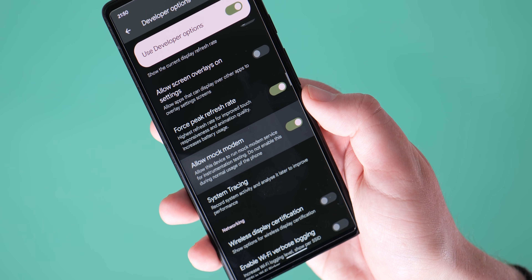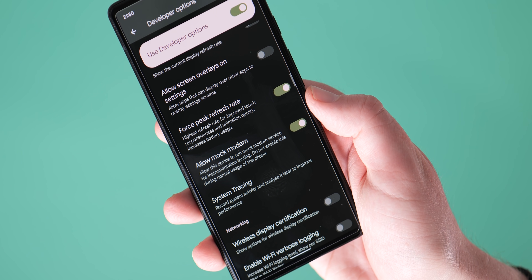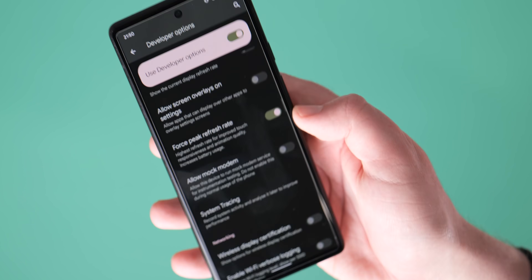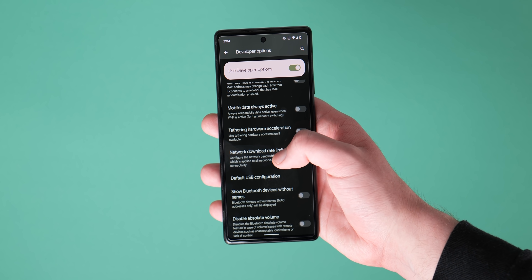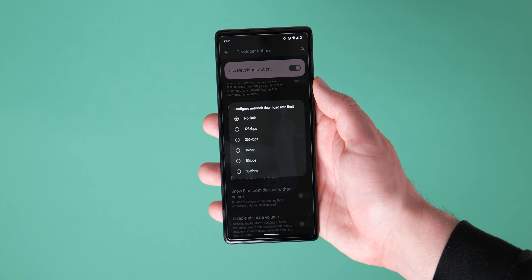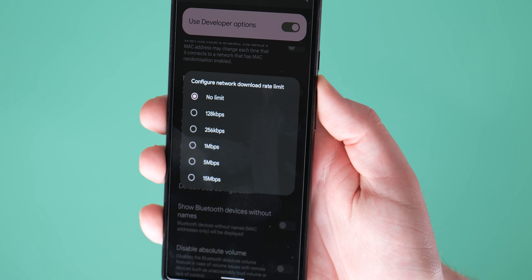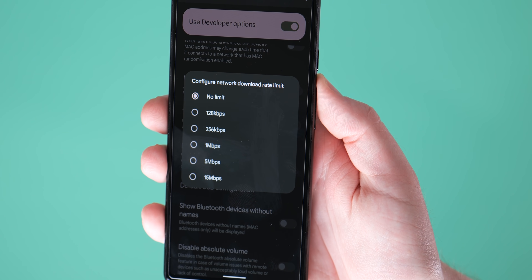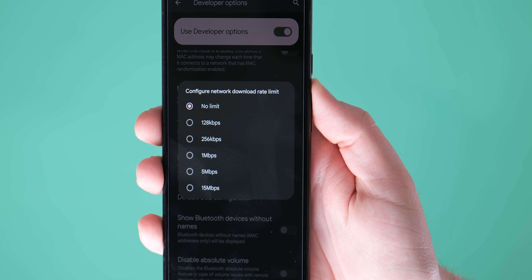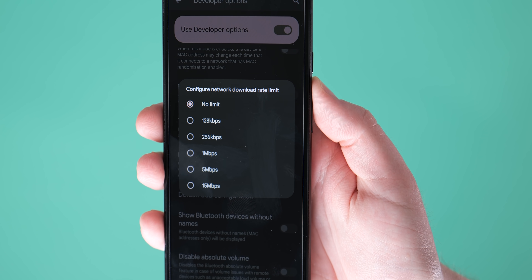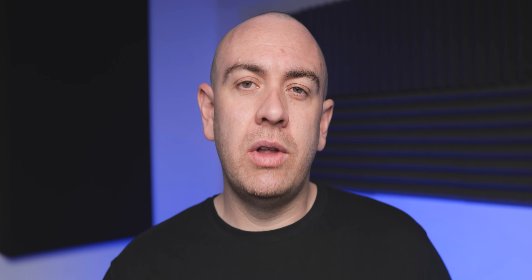There's also a network download rate limit toggle in this section. With it, you can set the limit for all of your connections, be that Wi-Fi or mobile data, adjustable from 128 kilobits per second all the way up to 15 megabits per second — useful for simulating specific network conditions.